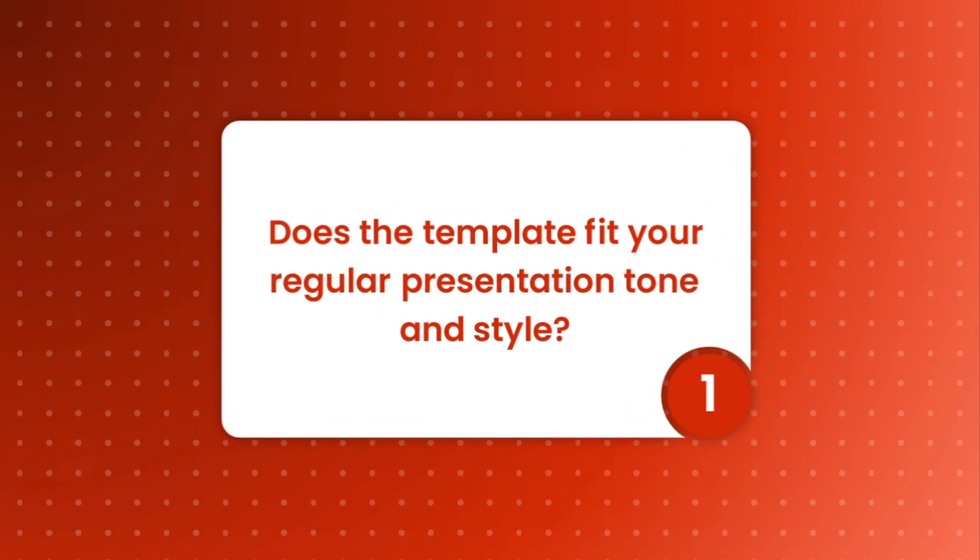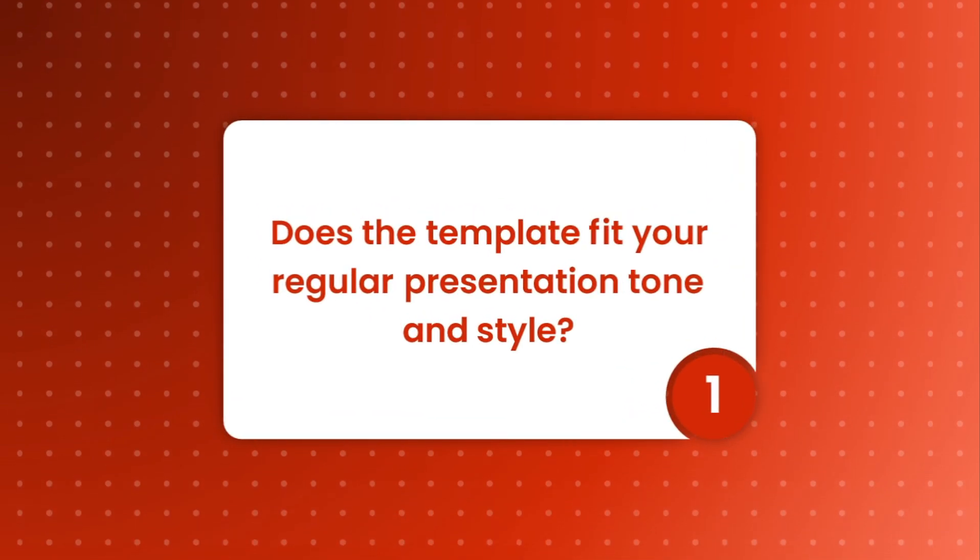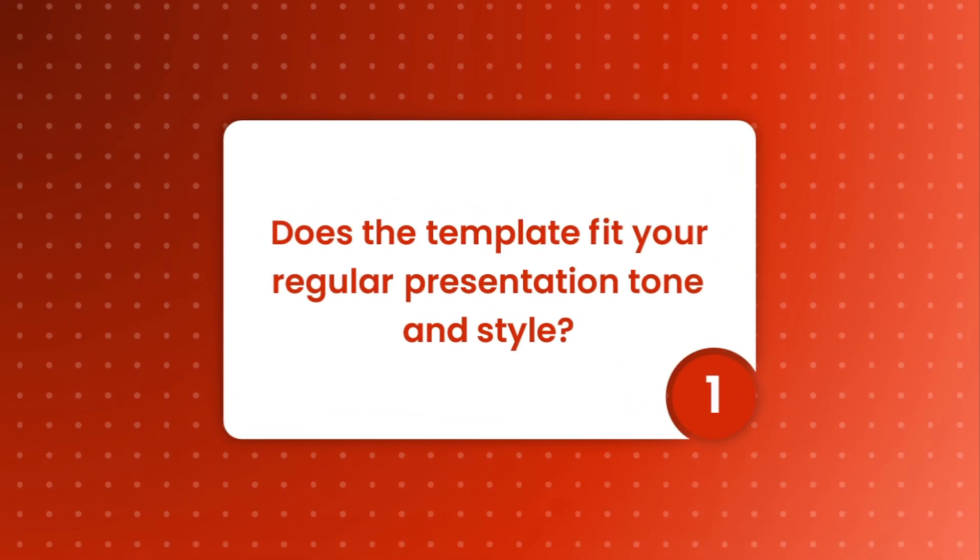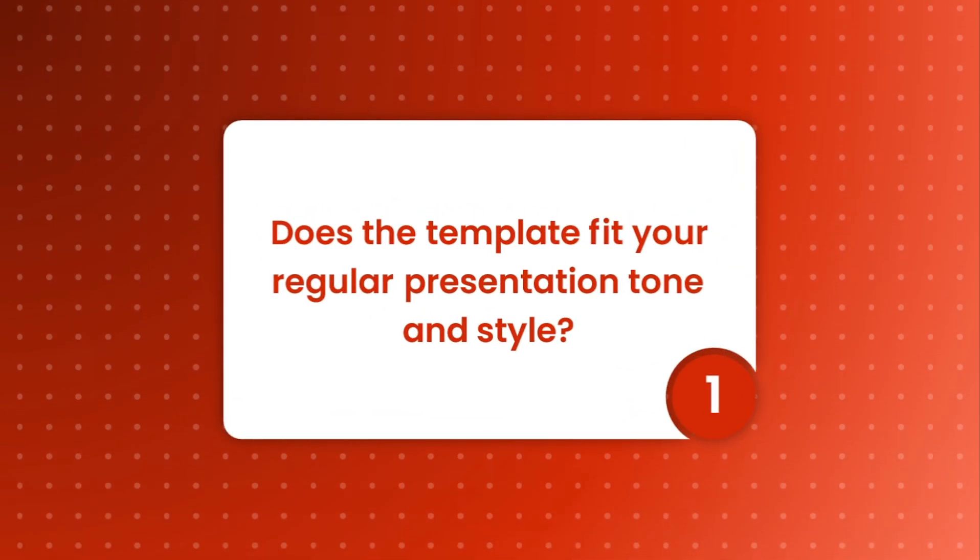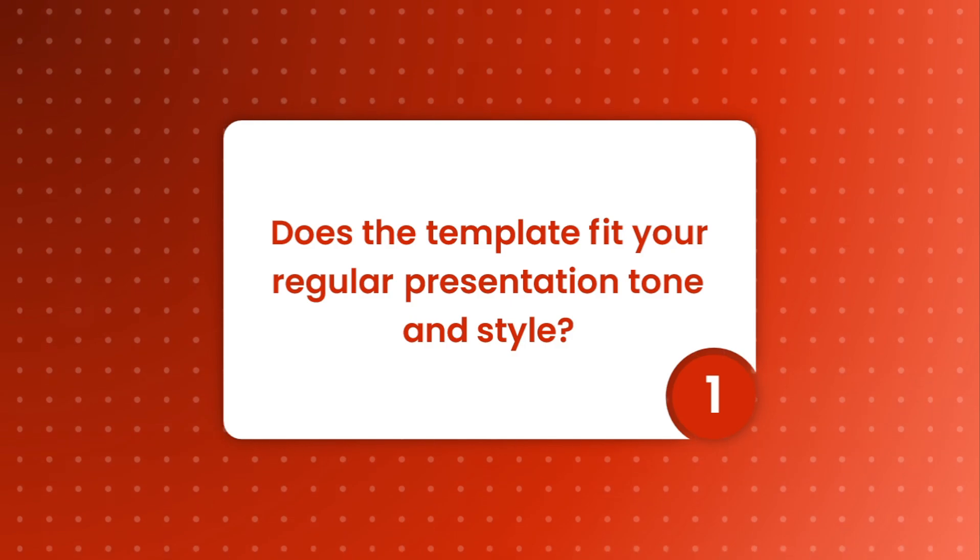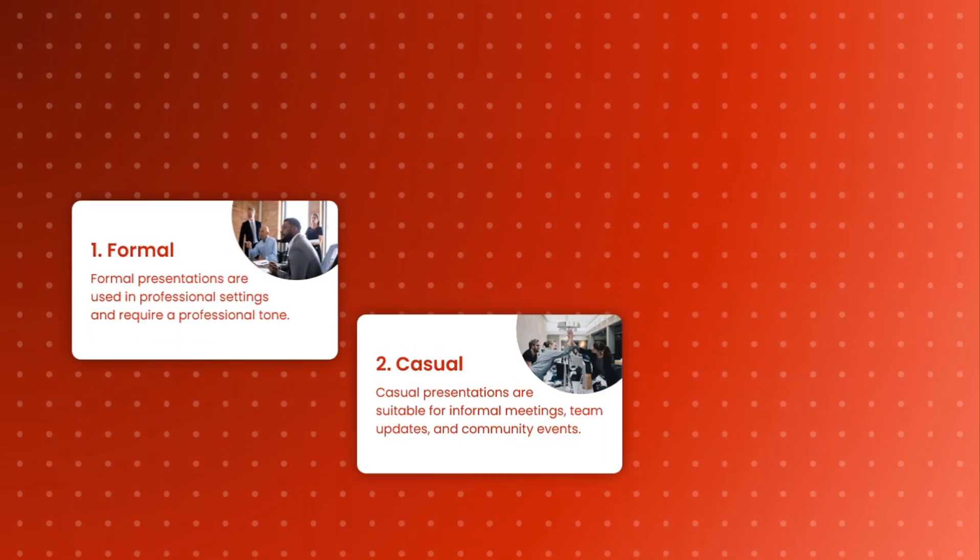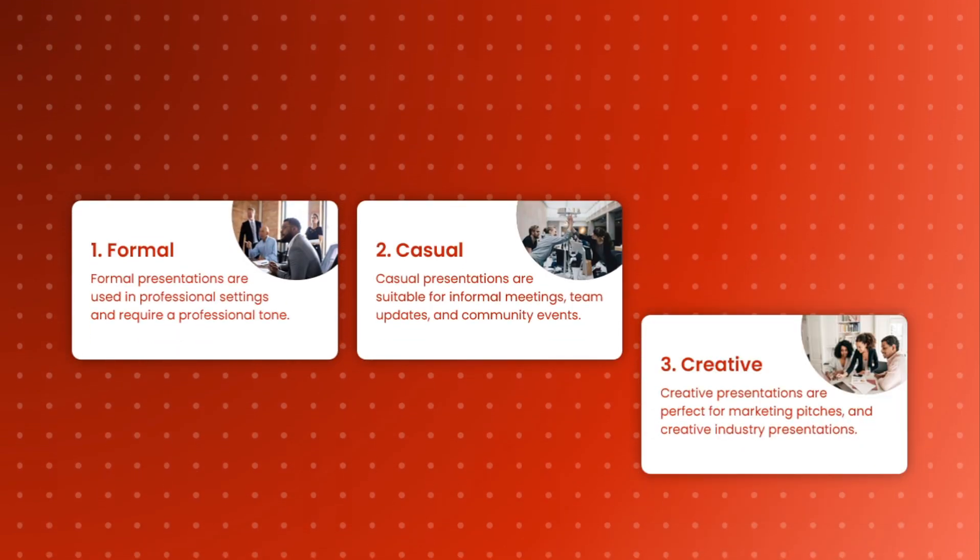The first question: does the template fit your regular presentation tone and style? Just so you know, our presentations typically fall into one or more of these three categories: formal, casual, and creative.